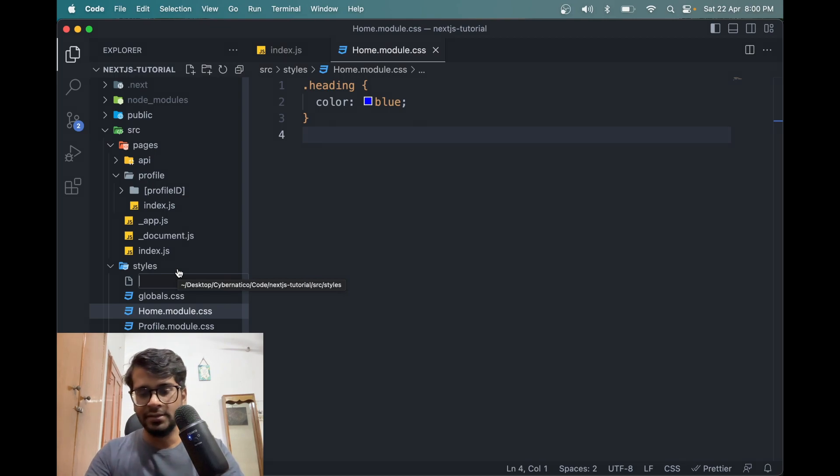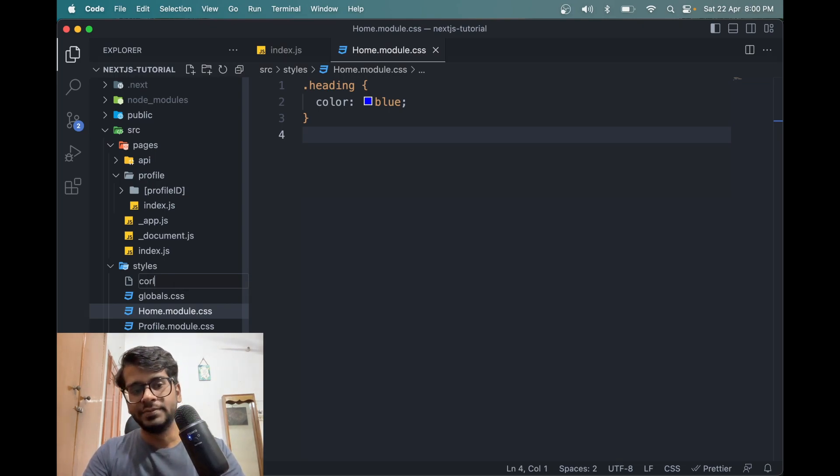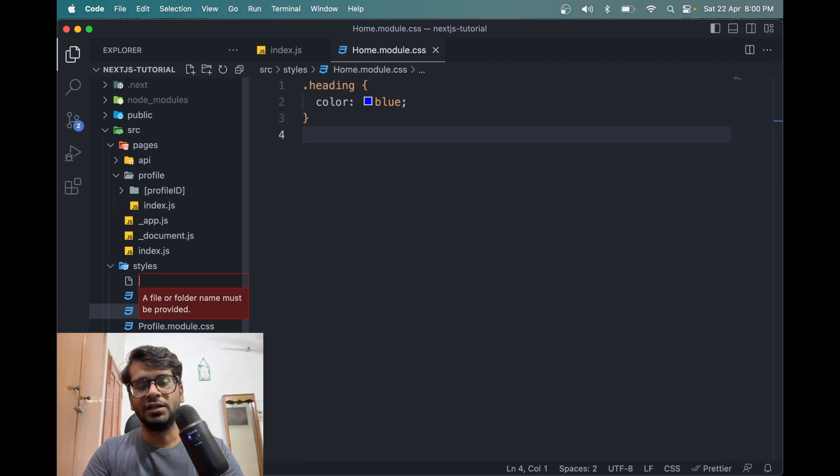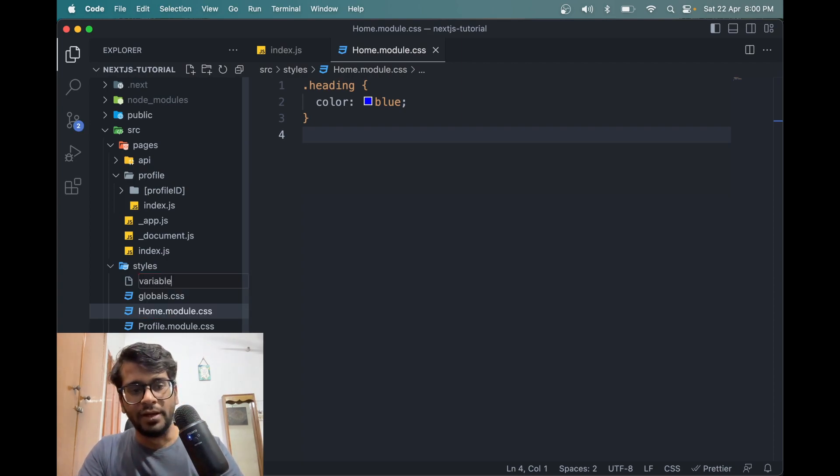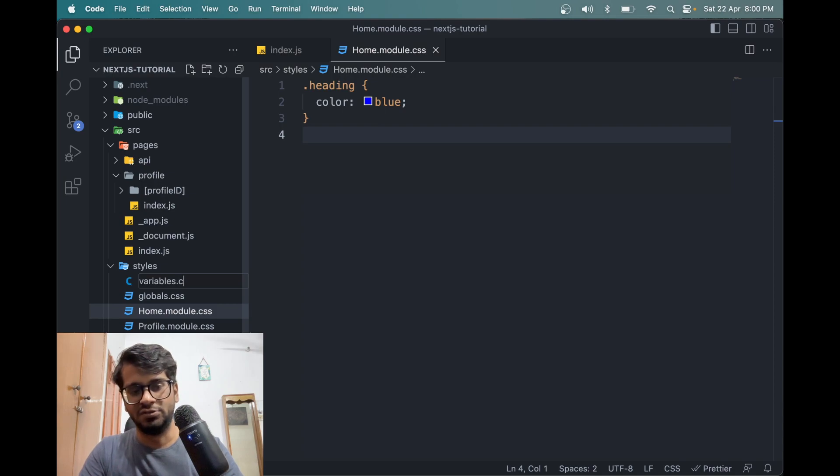So let me make a variable called color, not color, say variables file, variables.css.